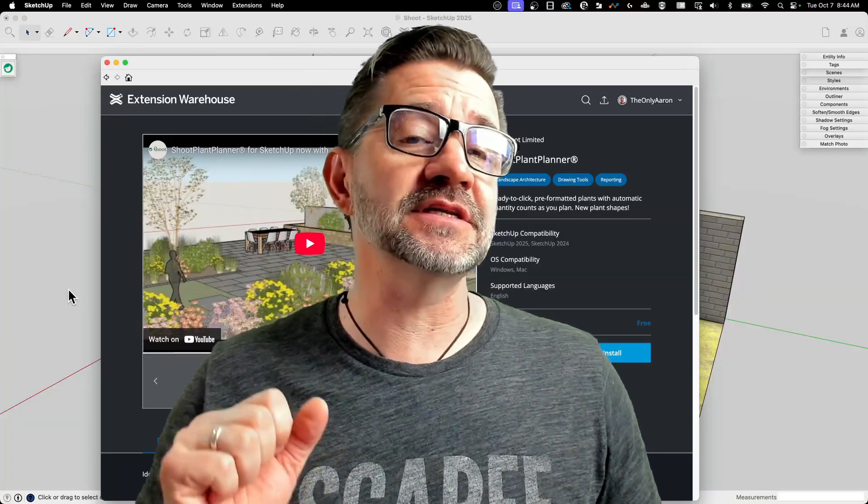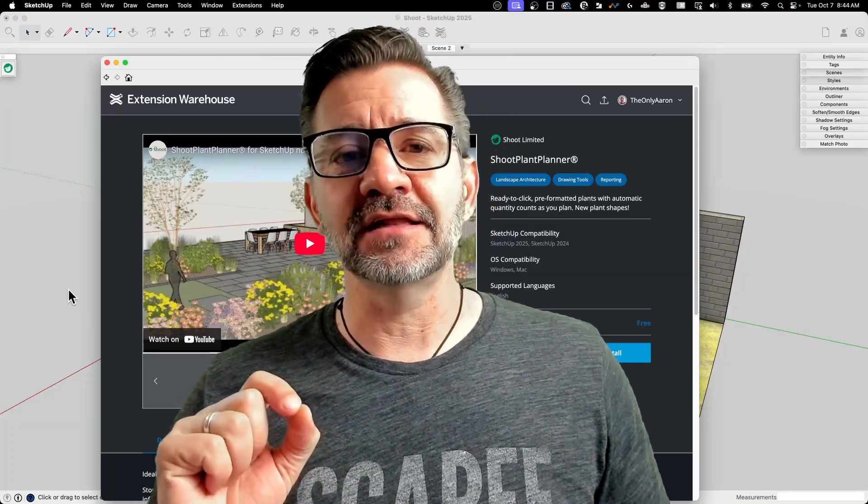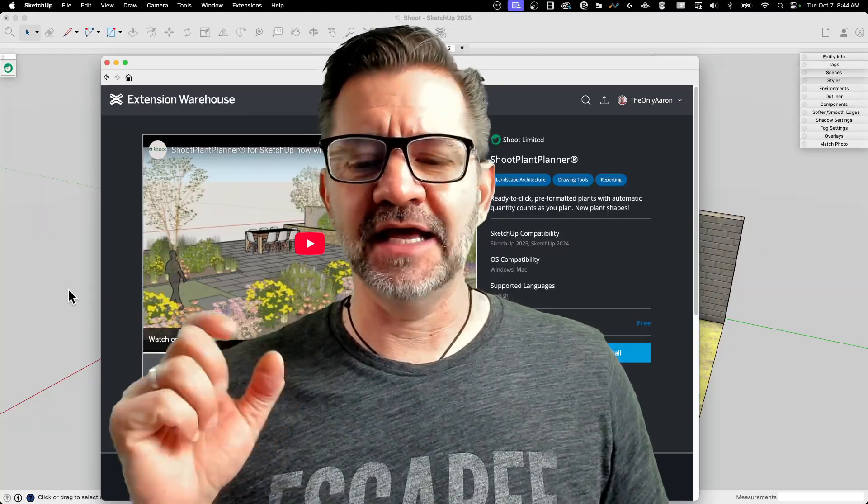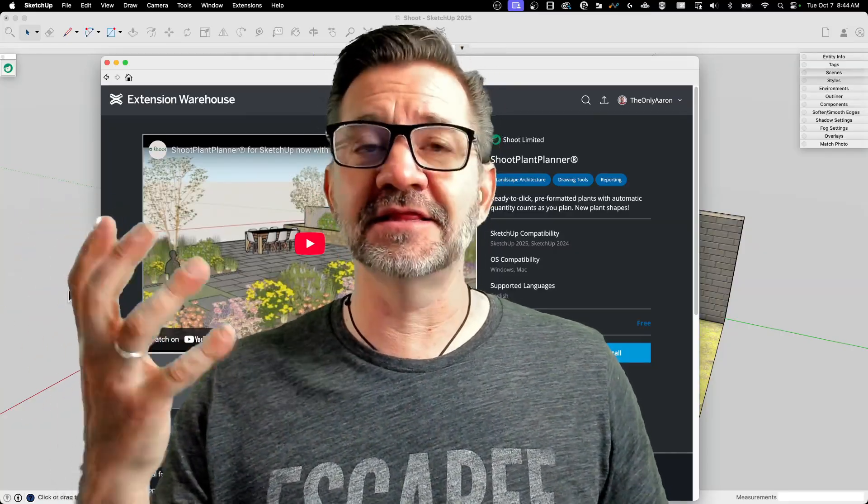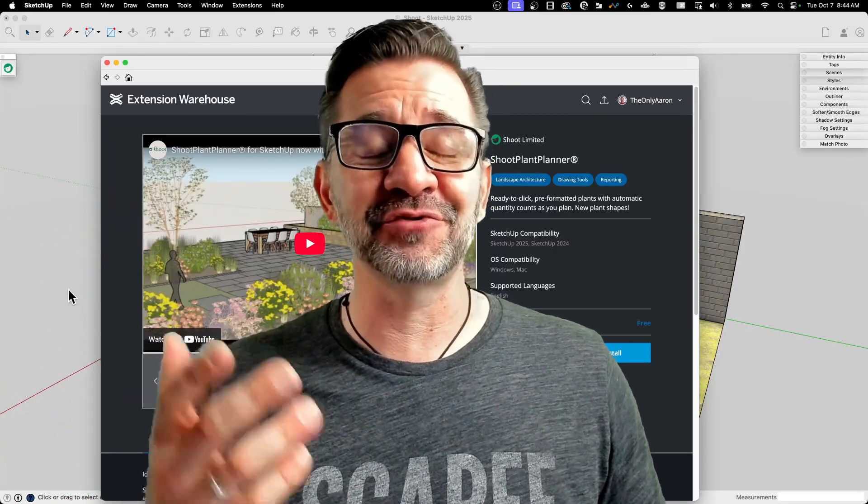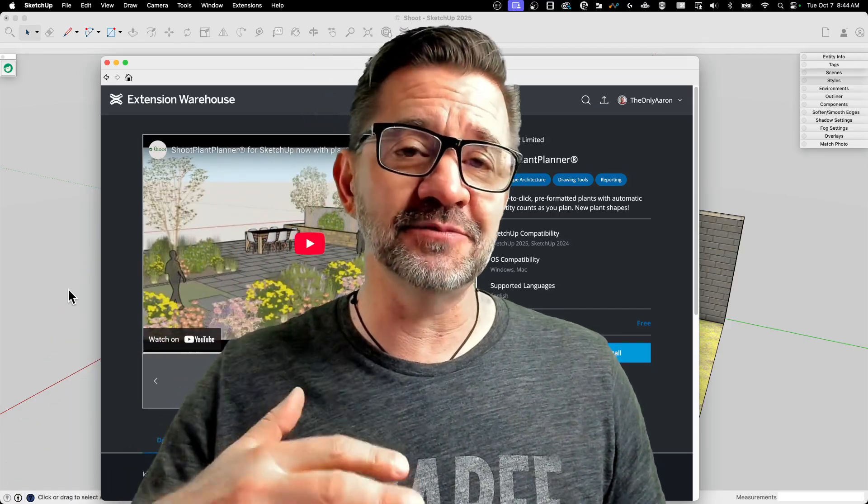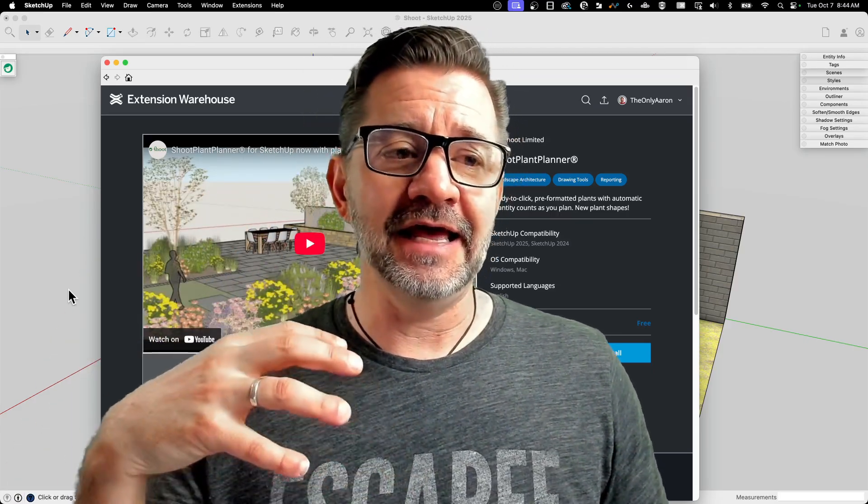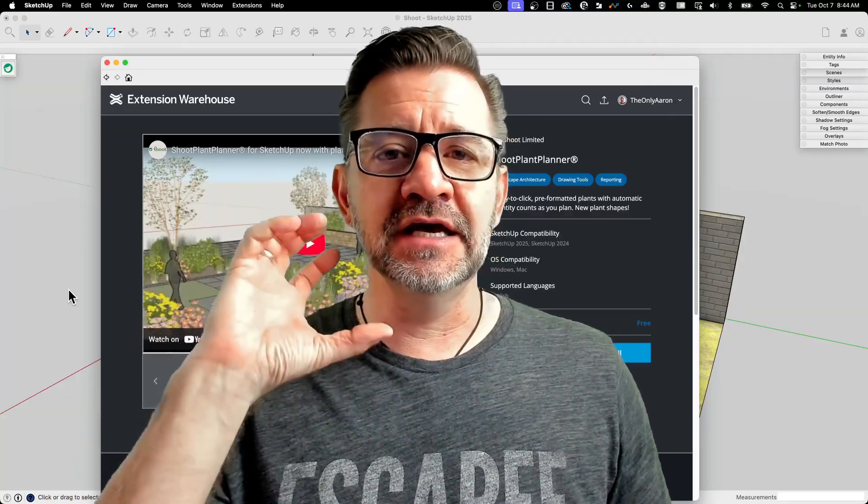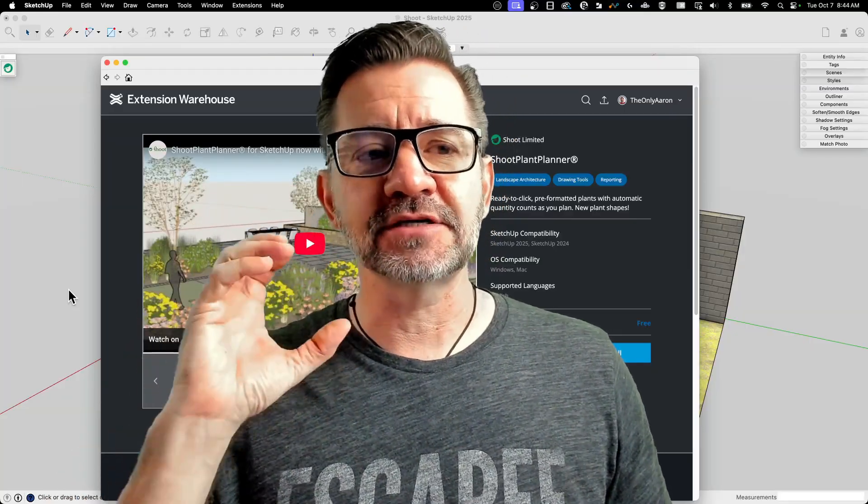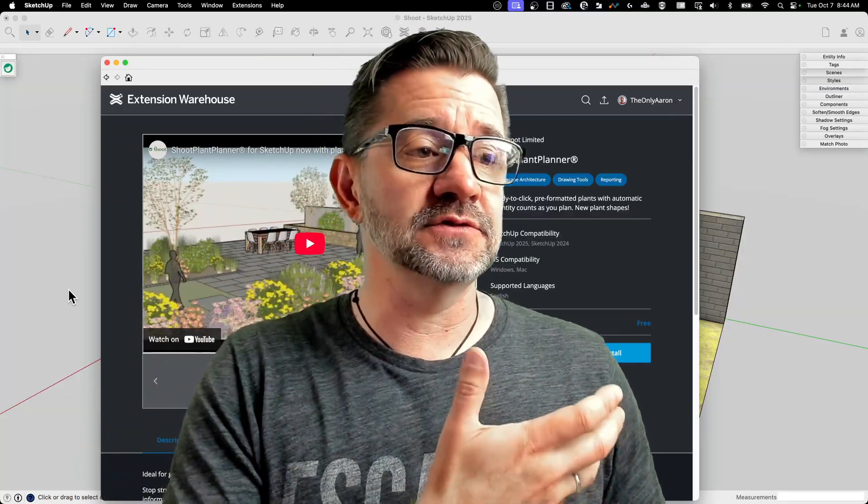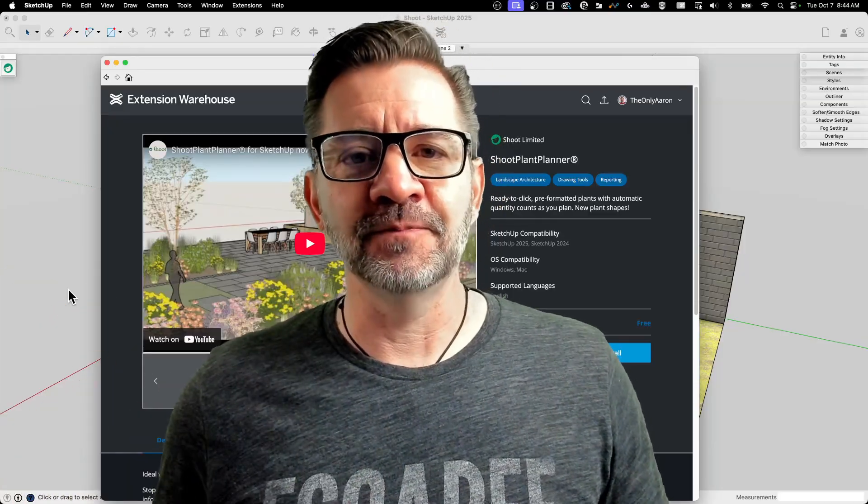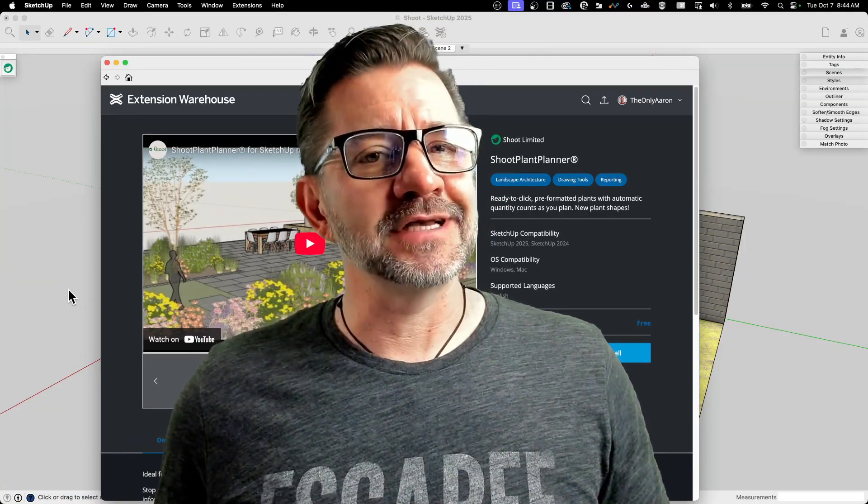but SHOOT is an awesome extension that allows you to leverage thousands and thousands of pre-made plant components that you can put into your landscape model, and not just add 2D and face me components, but actually create a list of those plants that you have in your model. So let's check out how that works. Let's hop in right now.